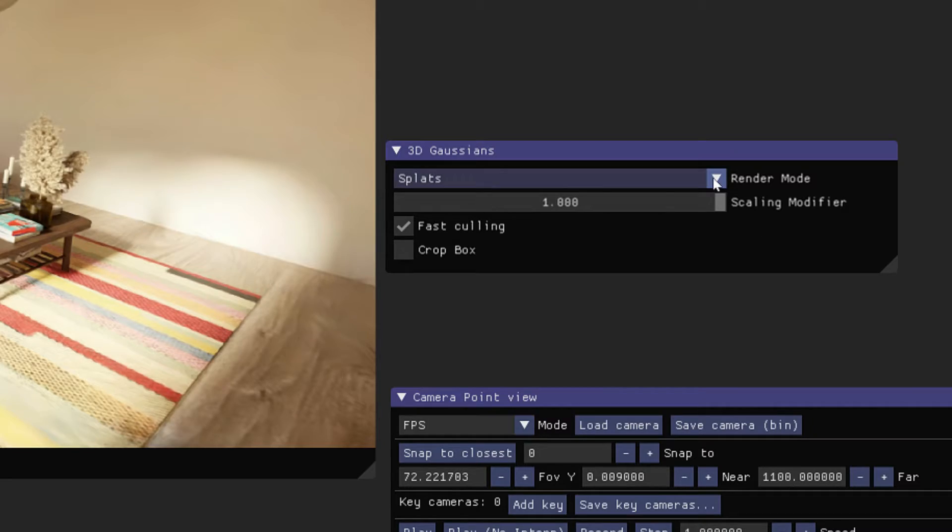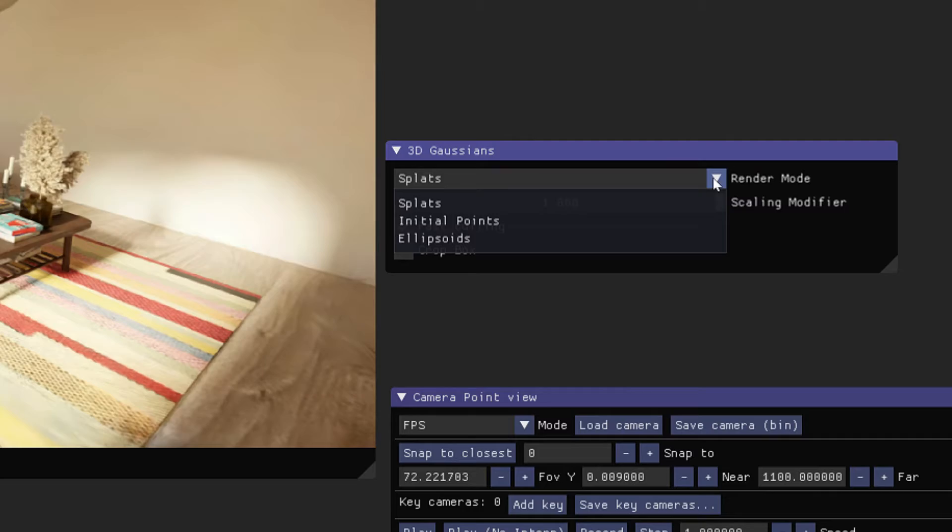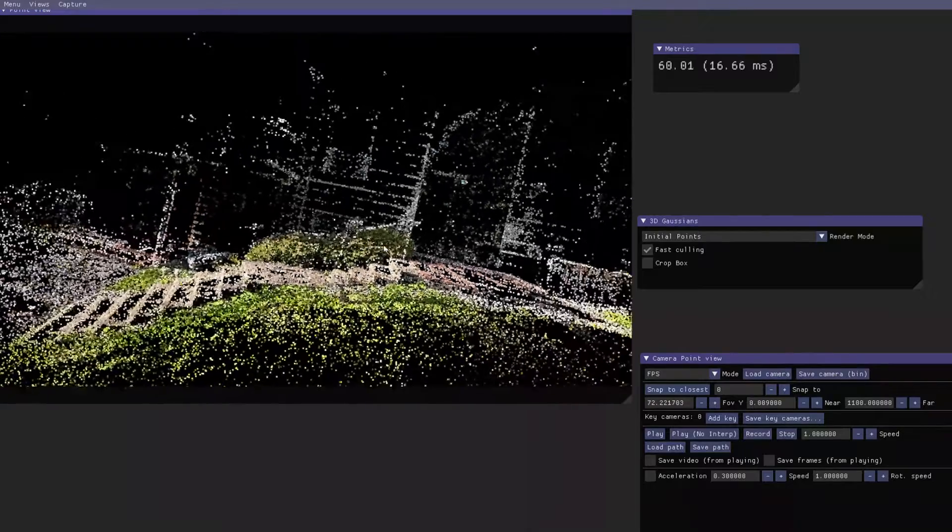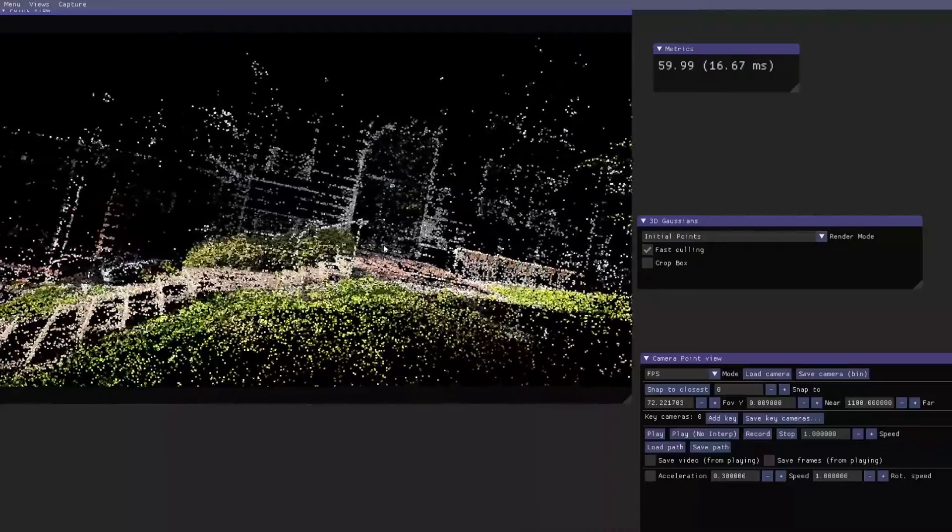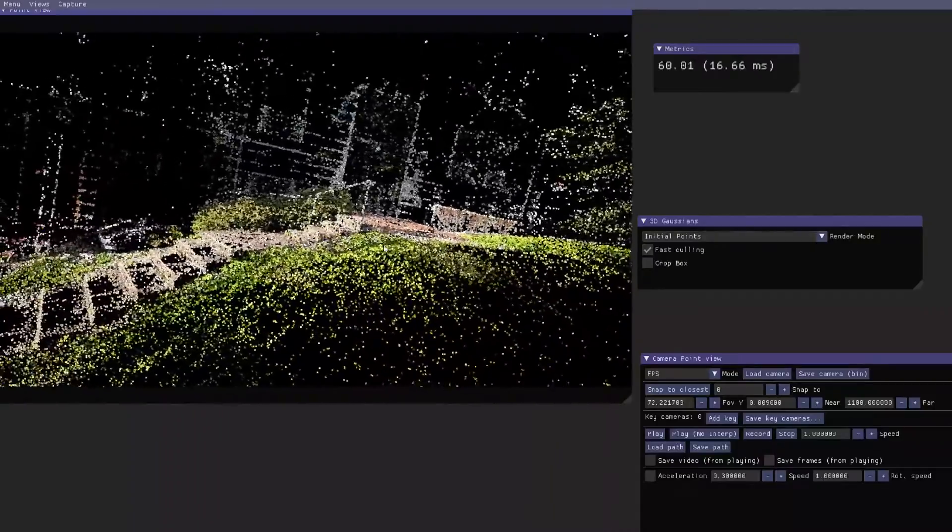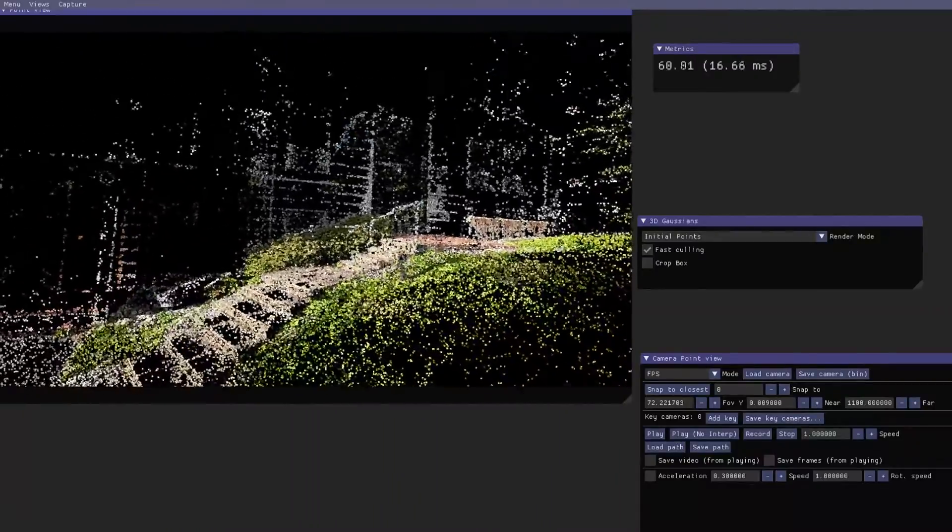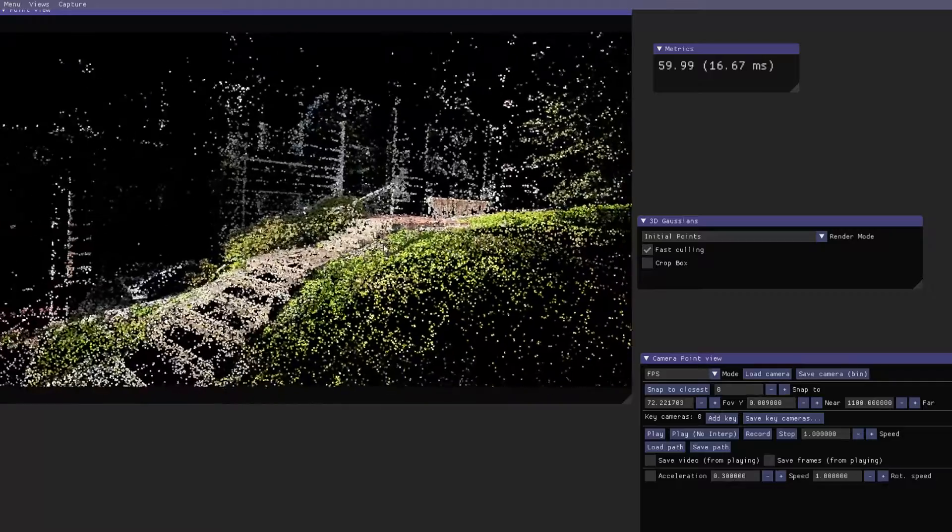You will also notice the difference if you change the render mode to initial points. It will show you a 3D point cloud model from the source where you borrowed that configuration file.